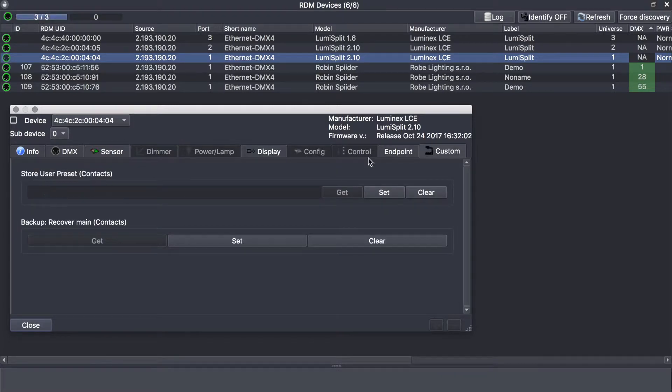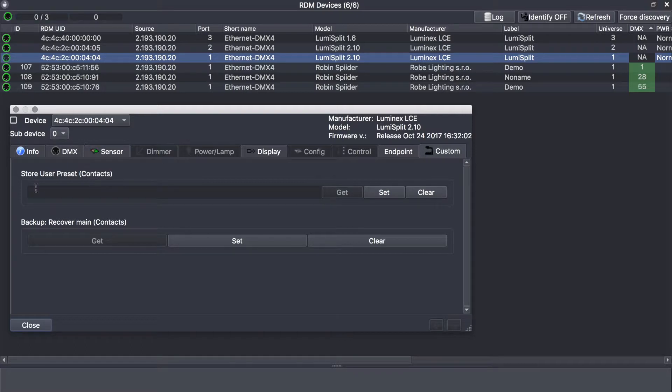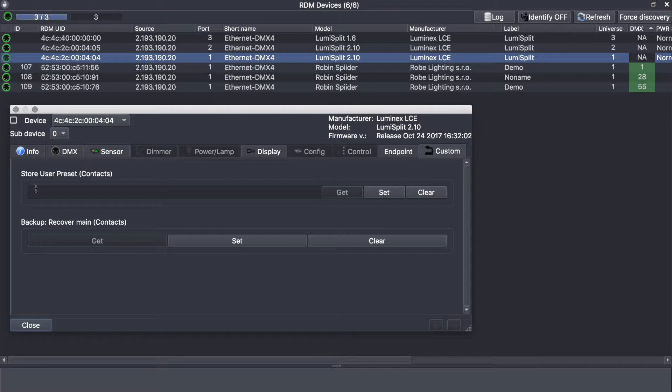From there in the custom tab, you can store a user preset. On the lumiSplit 2.10, you can store a preset on outlet 9 and 10, and on the 1.6, you can store a preset on outlet 5 and 6.